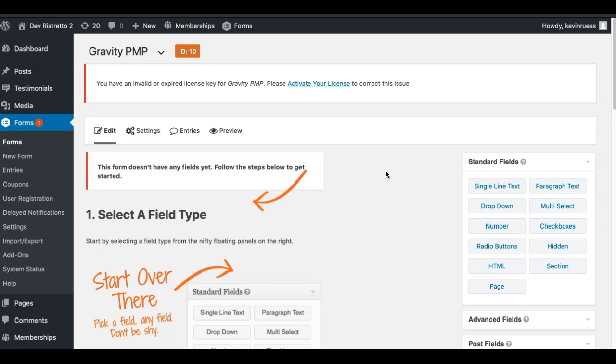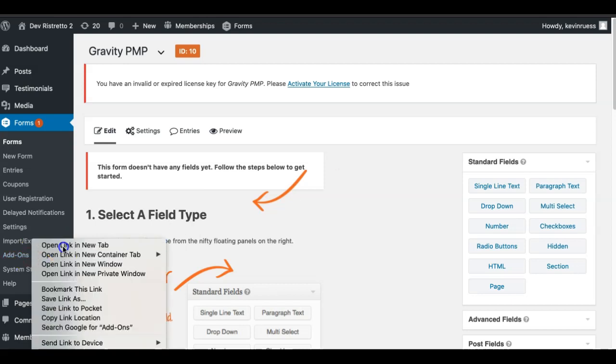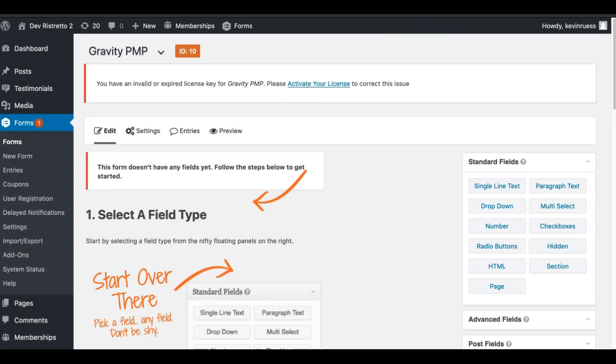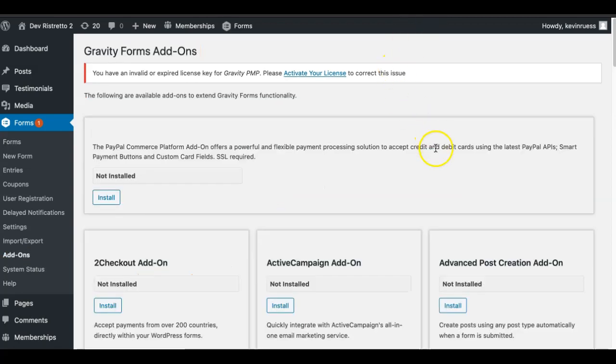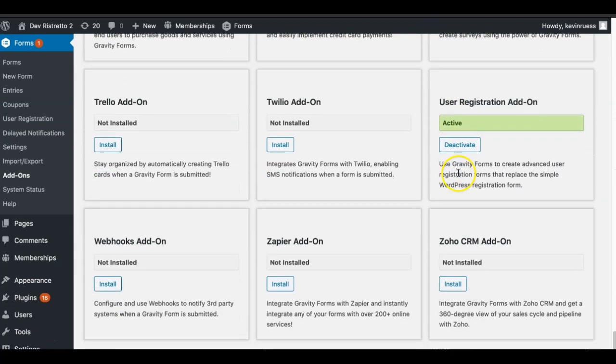With Gravity Forms, it's ideal to have the Elite plan, because it comes with a few add-ons that you're probably going to want. Most people are going to use this plugin to take new registrations, so they'll have potential customers who are not yet users. That will require the User Registration Add-On from Gravity Forms, which comes with the Elite plan. It's pretty important to make sure that this is activated and installed.